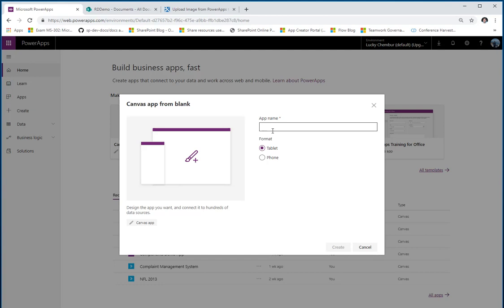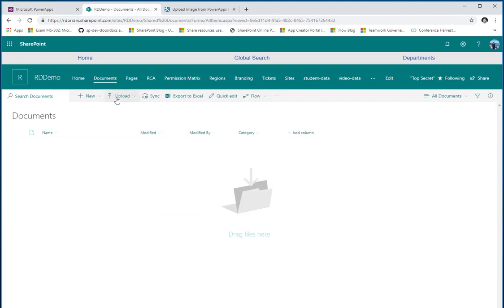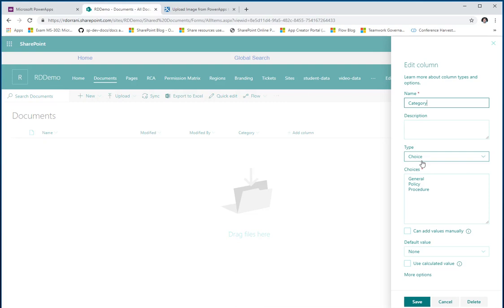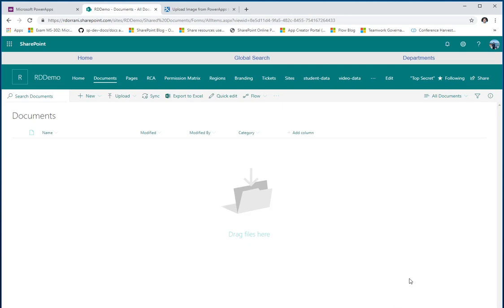I am in PowerApps, and before I begin, here's a SharePoint document library in a site called rddemo. In this library I created a column called 'category' — it's a choice column with three categories: General, Policy, and Procedures. The goal is to create an app where users can upload files, whether image files or any other type, using the hack that John Liu put out.